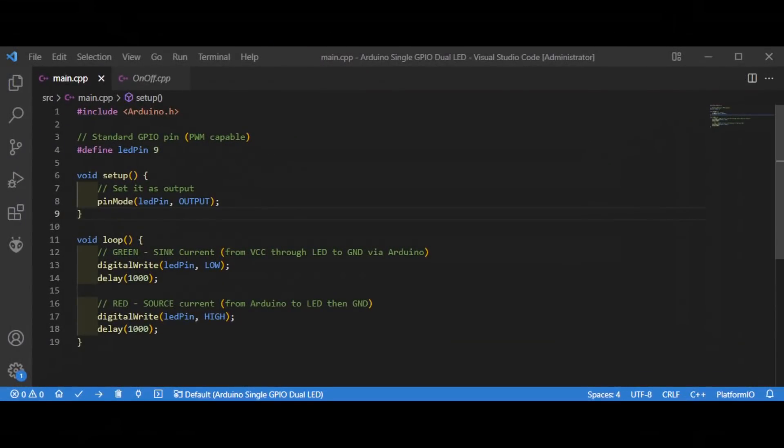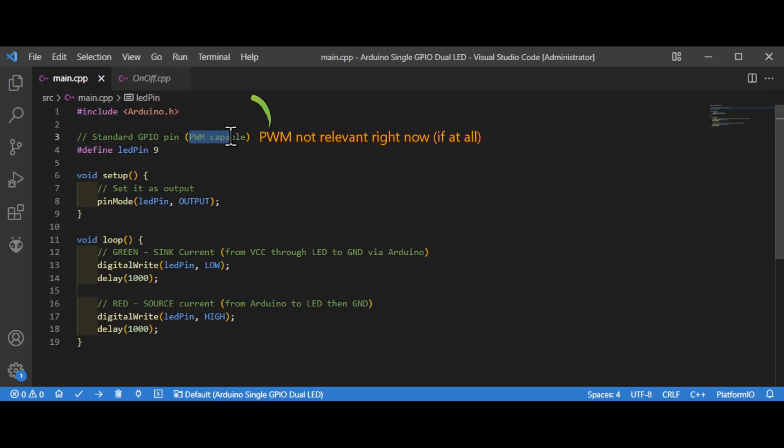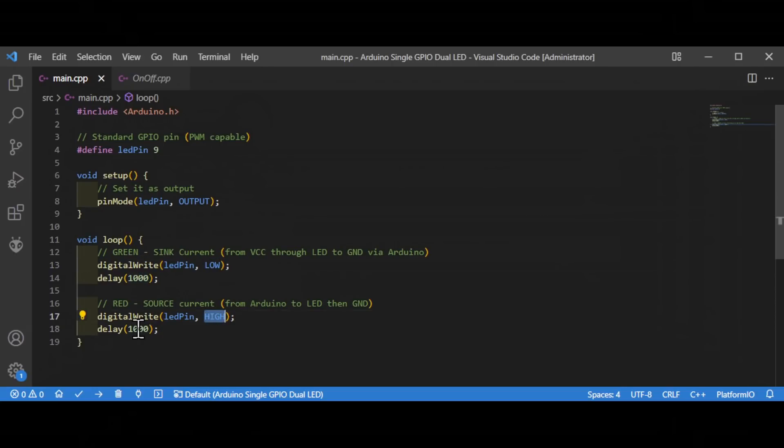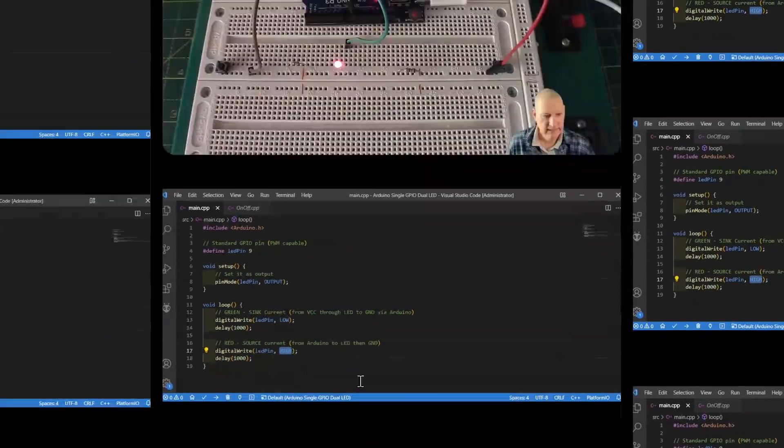Now the code that we're going to be using just to test this LED out is as simple as you might think. We've defined our LED here on GPIO 9, which happens to be PWM capable. In the setup we simply say that LED pin is an output pin, and then we set it alternatively low and then high with a one second gap in between. I might set this to 5000 as we go through the program just to slow things down a bit. That's all it's doing - current either flows into the Arduino when it's low or out of the Arduino when it's high.